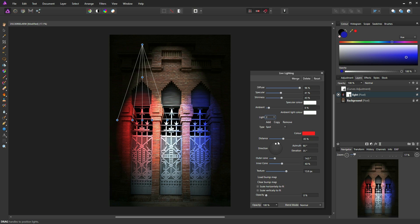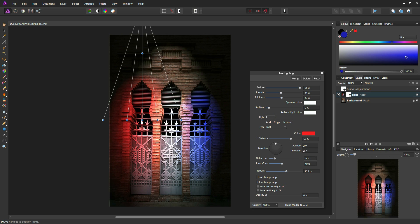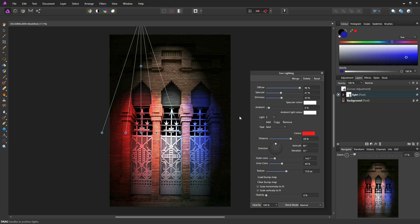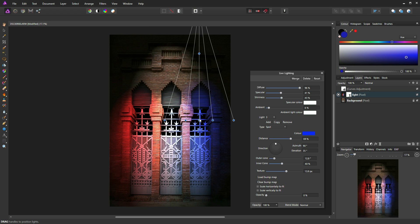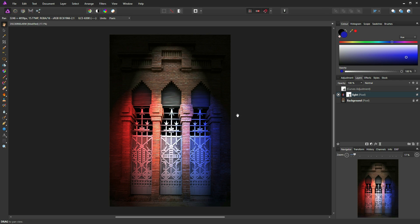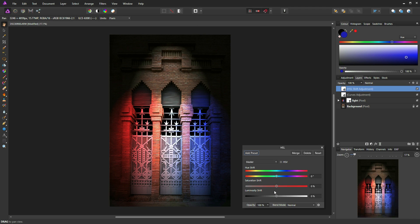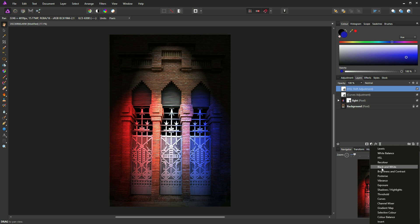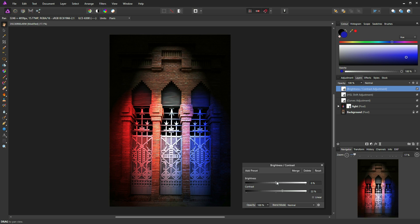I'll go to Light 2 and do the same — increase the distance and drop it down. Then Light 3 — again increase the distance and drop that down. This is just bringing into play a little bit more of the bottom right and bottom left side of the stage. I'll close that down and click on the curves layer. Above that I'll add a Hue, Saturation and Luminance layer and bring up the saturation slightly, then add a Brightness and Contrast layer and increase the contrast and brightness.